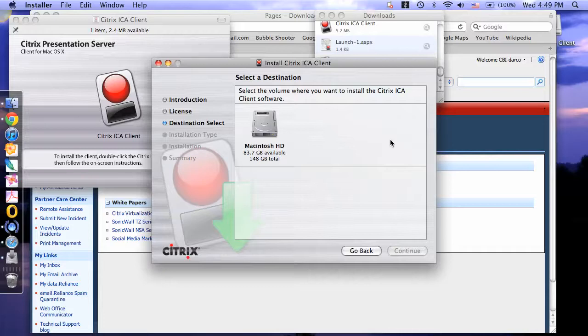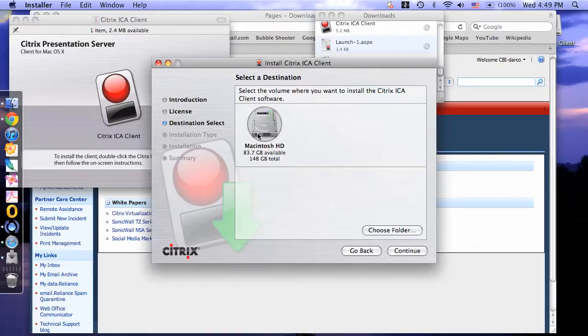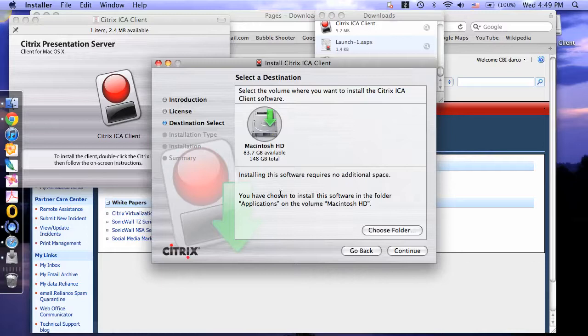Now you need to select a destination for the software. Click on Macintosh HD, then click Continue.